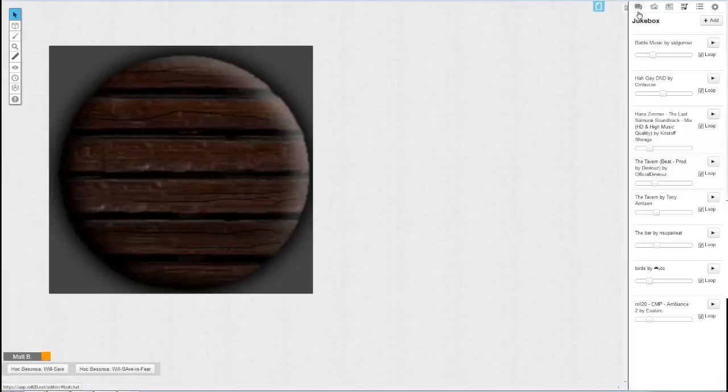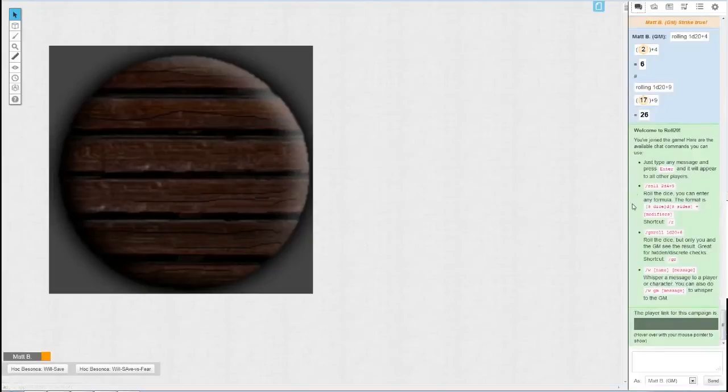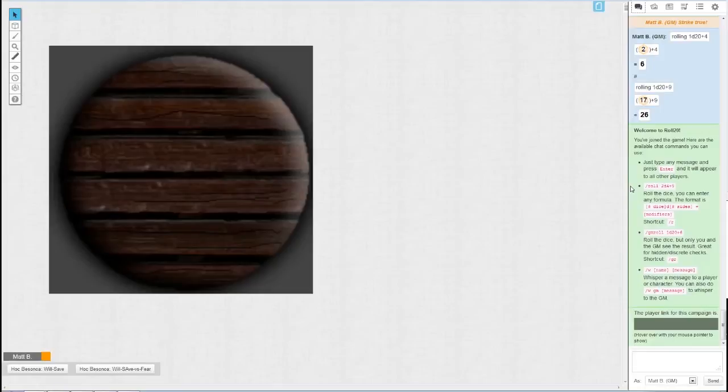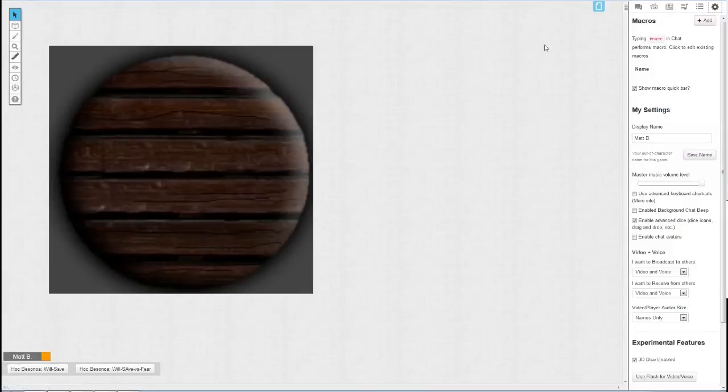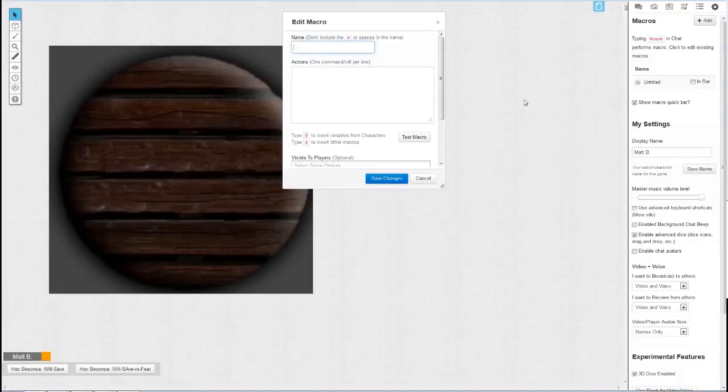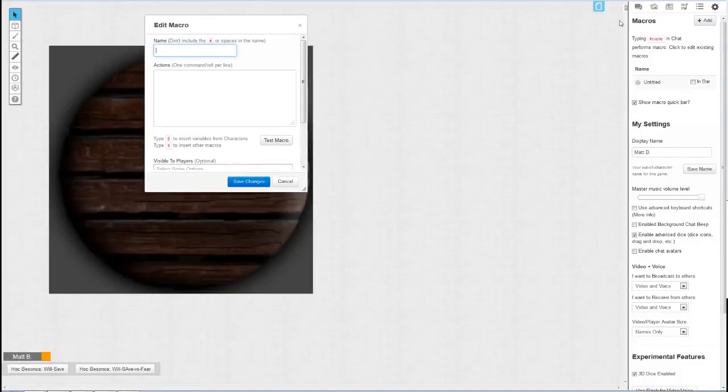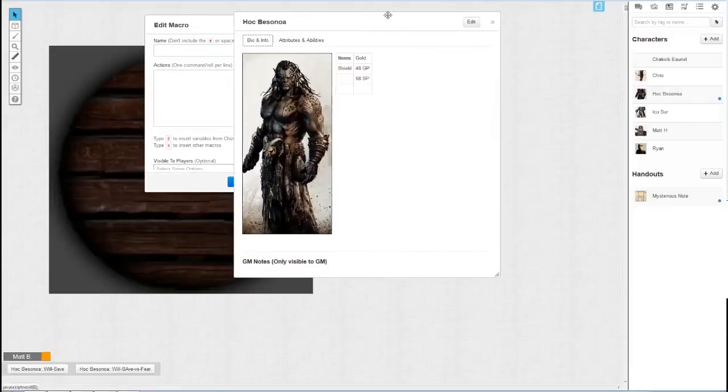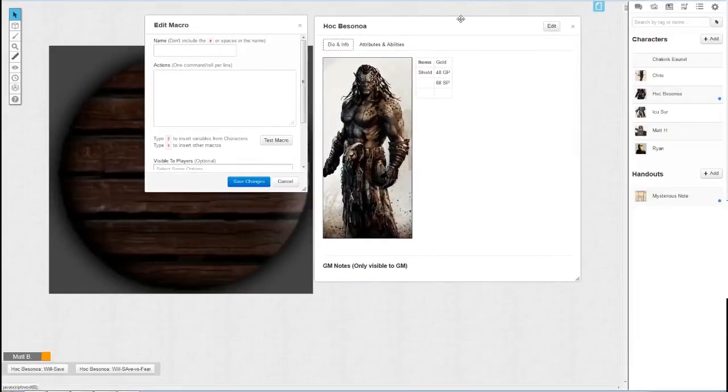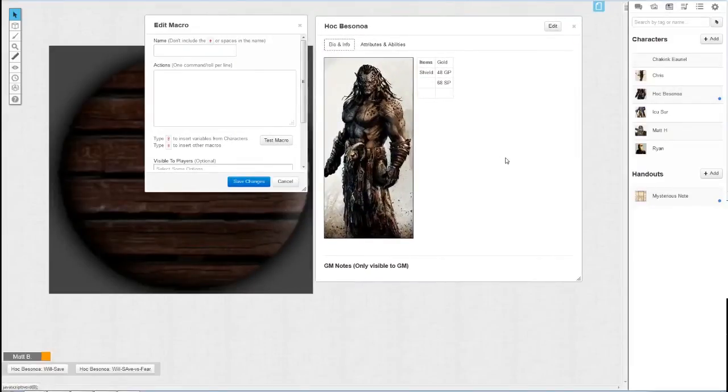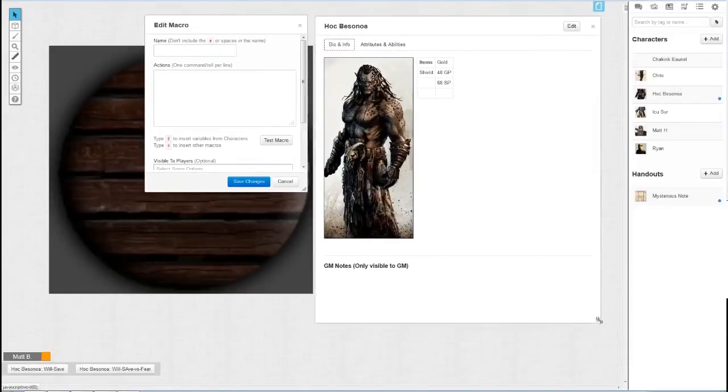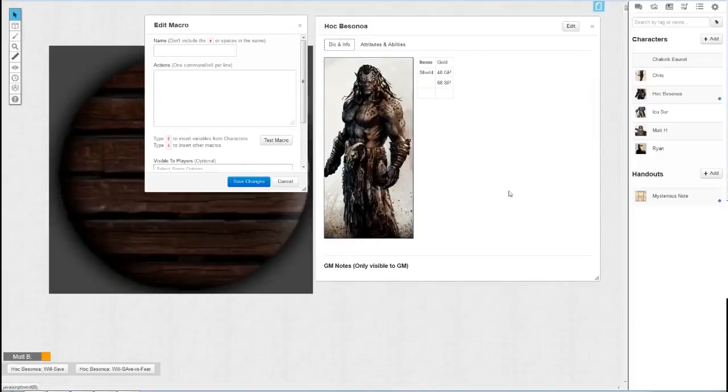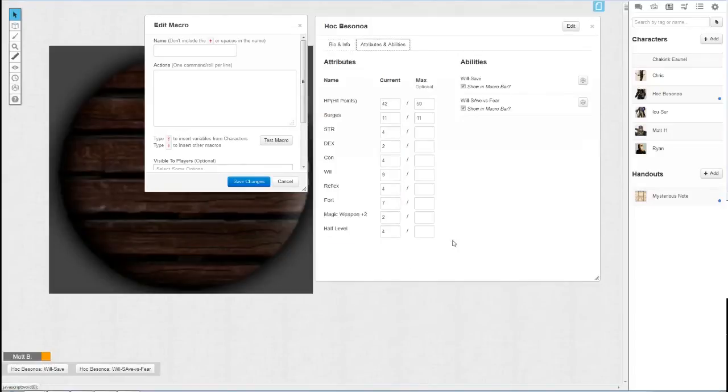Basically a macro is almost the same thing as an ability, it just can do more. So to start off we go to the settings tab right over here and just click add on macros. Now for reference I'm also going to open up a character sheet. Now as you've noticed Roll20 rolled out an update and they changed everything around and made things flow a little bit better.